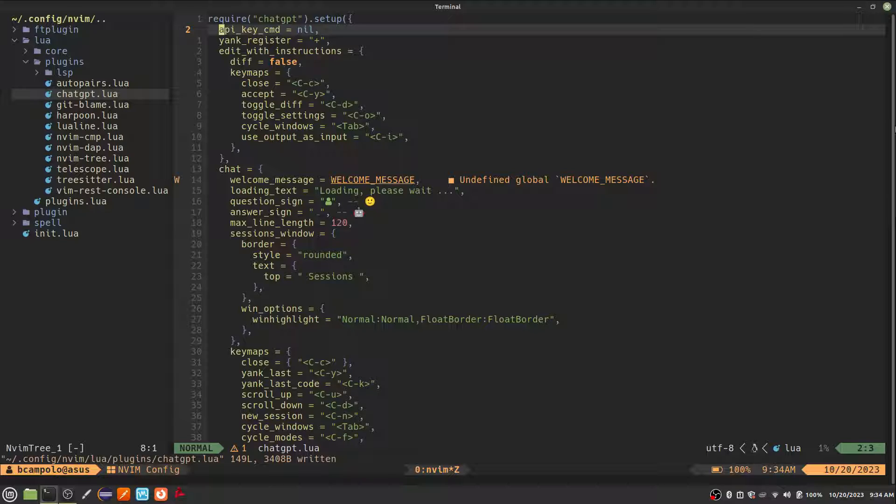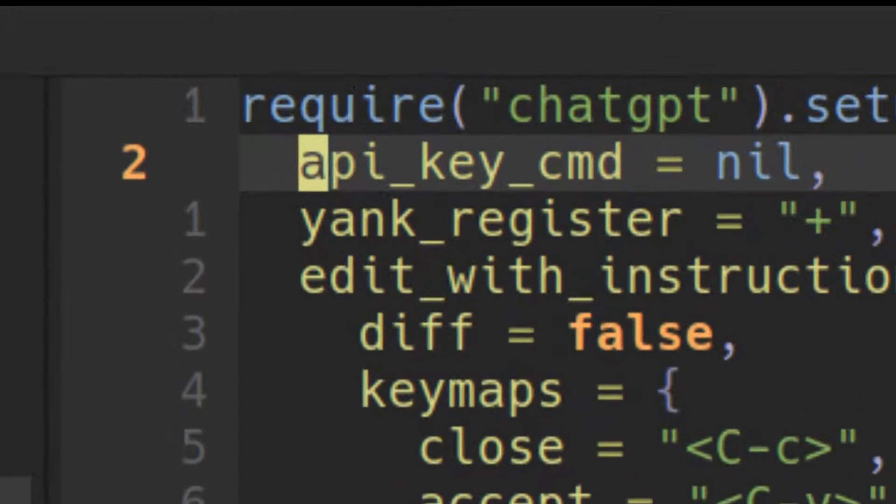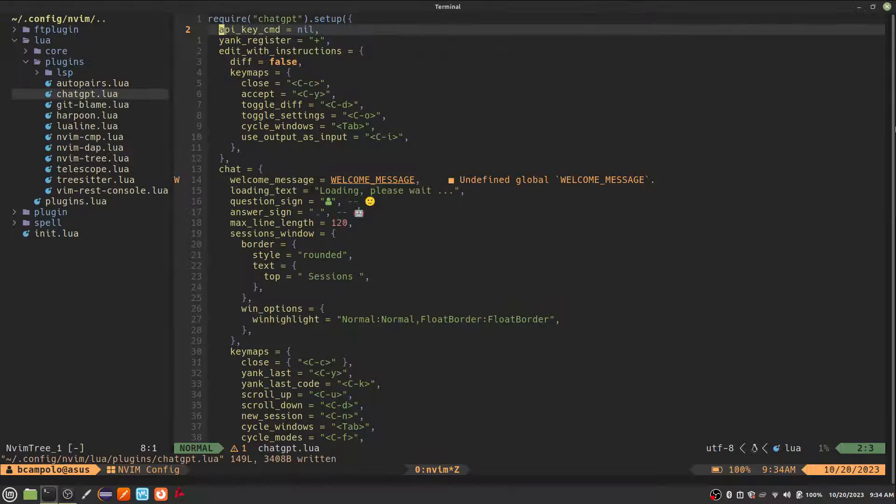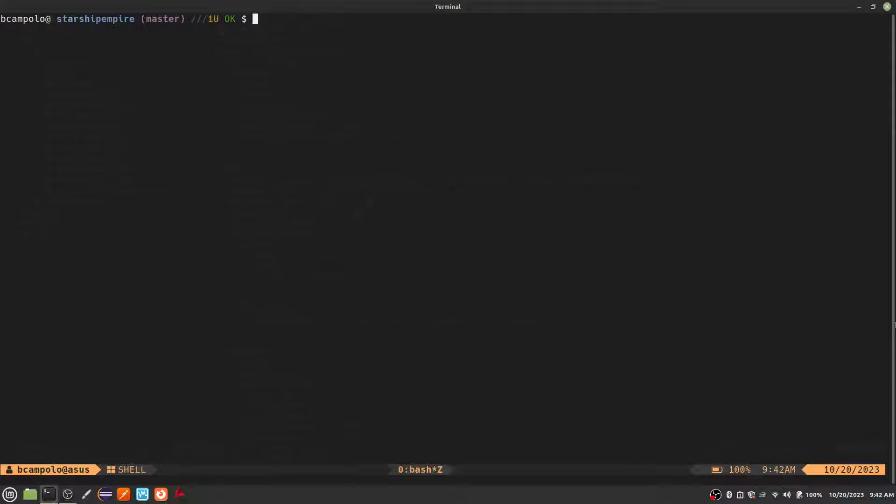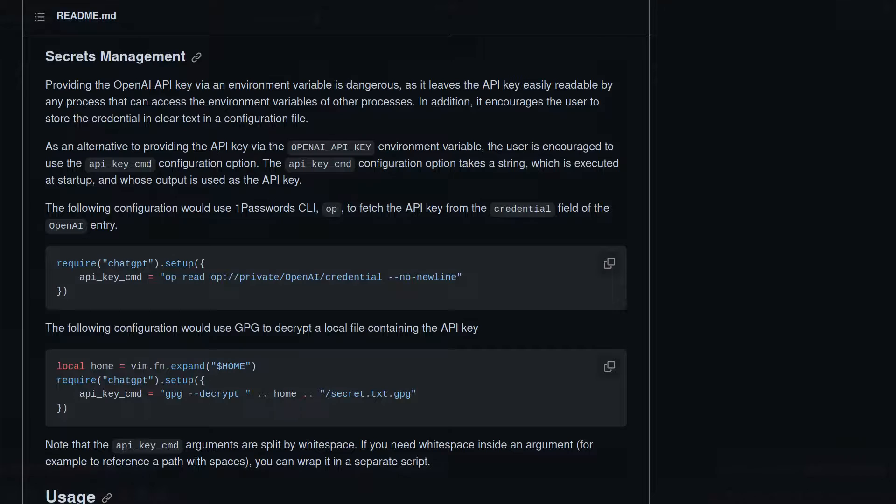The most important setting is the API key command, which you will set to a shell command that retrieves your API key. I'm using libsecret to store my passwords and keys, so I'll be installing secret tool, which is a command line interface to the libsecret library. There are instructions on the ChatGPT.nVim page for using other secret managers.